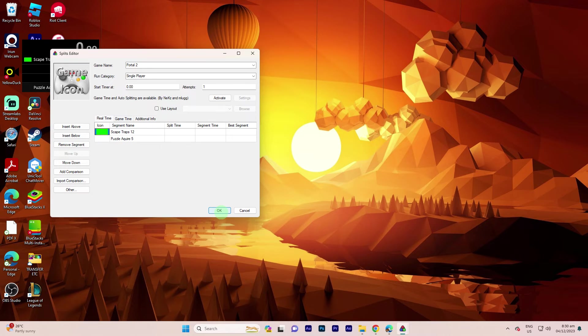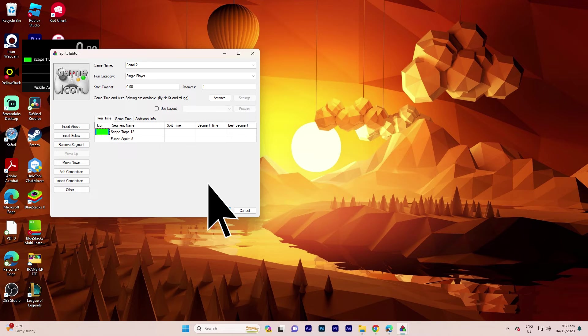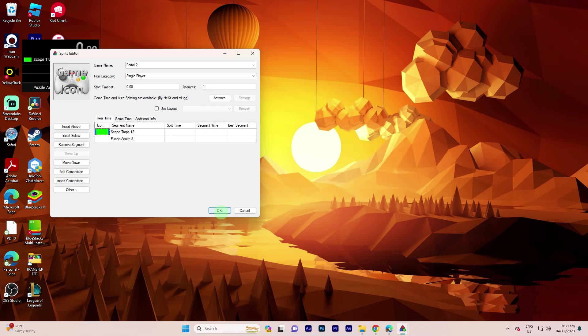You can repeat the steps for each one. Once you've configured everything, click OK to confirm and finalize your settings.